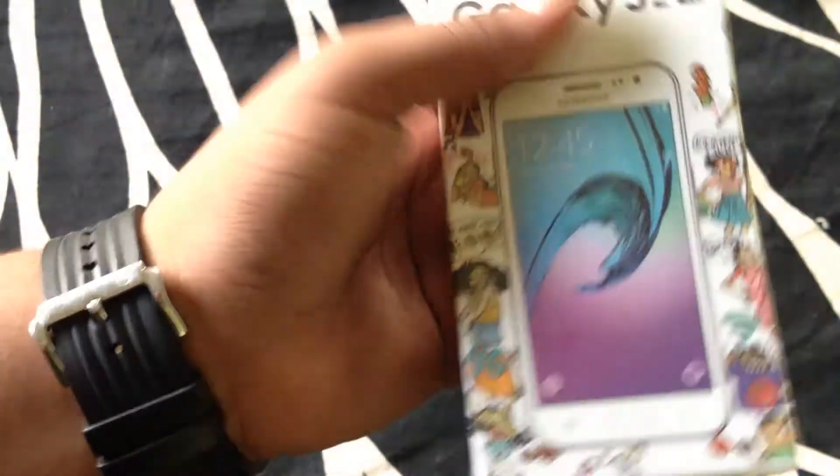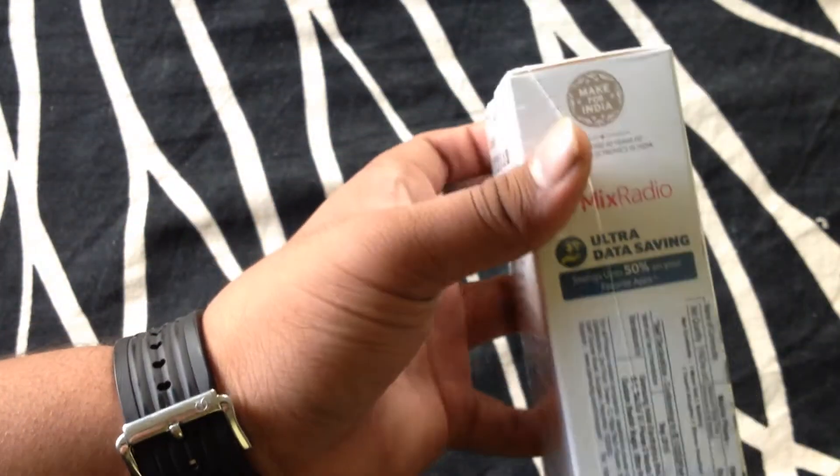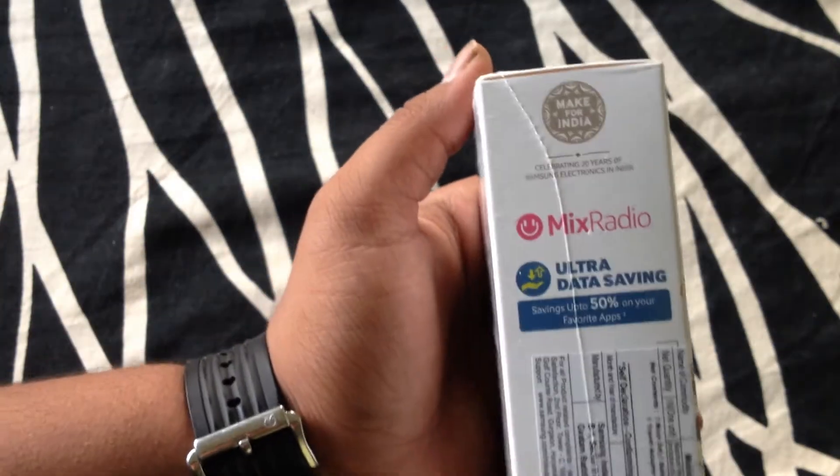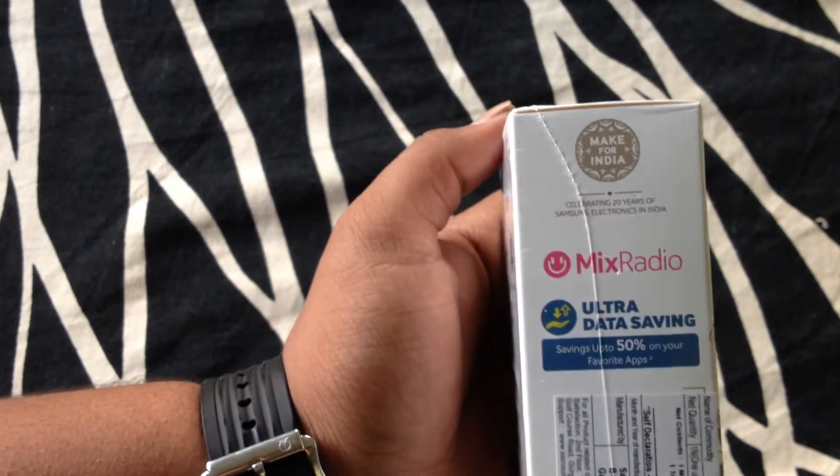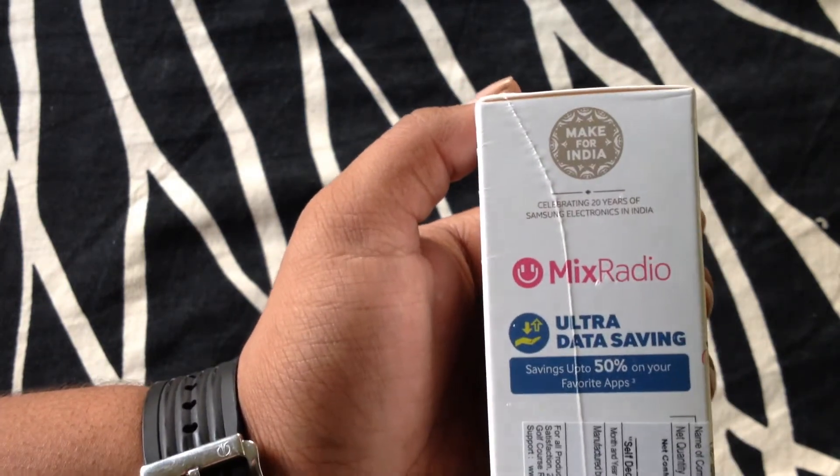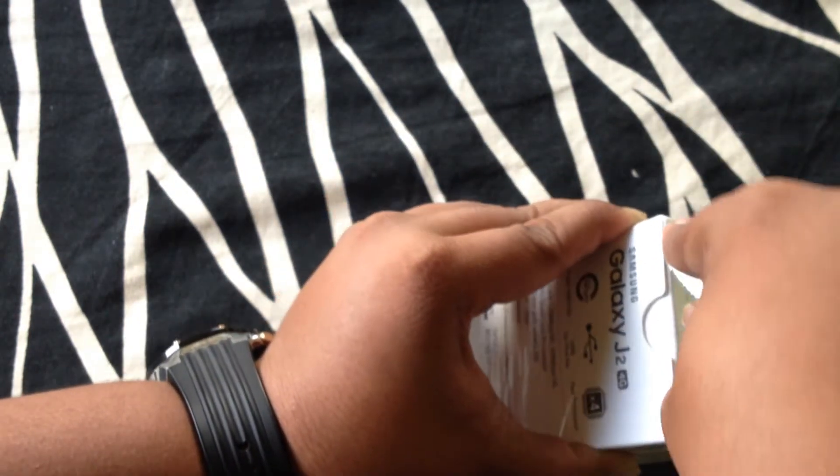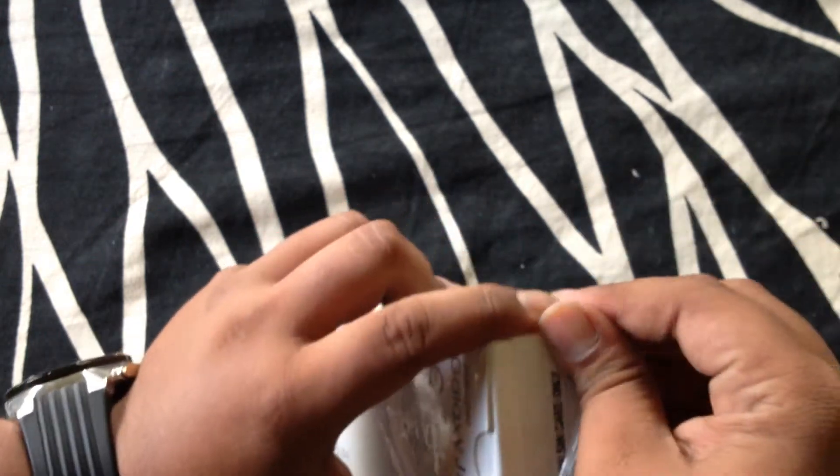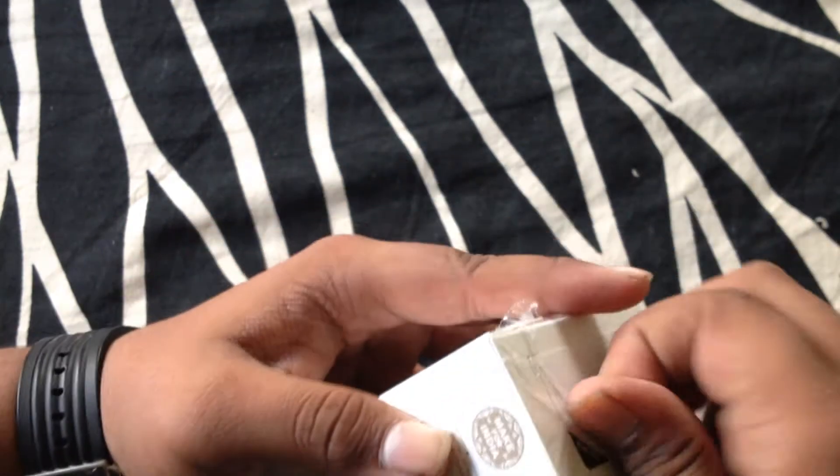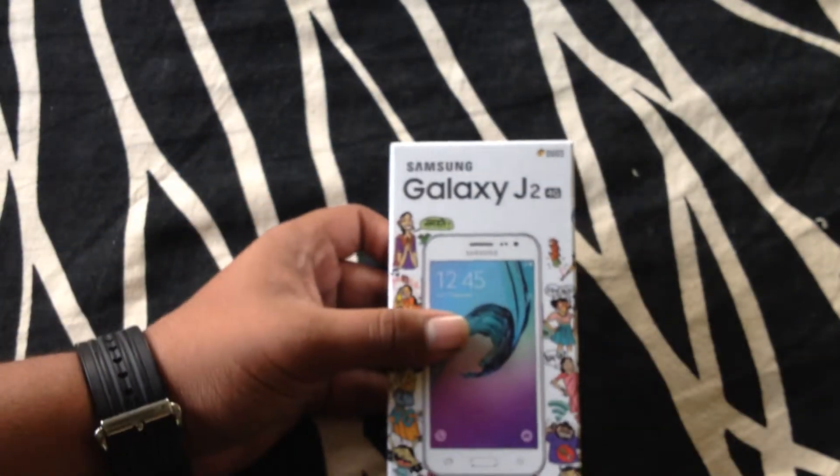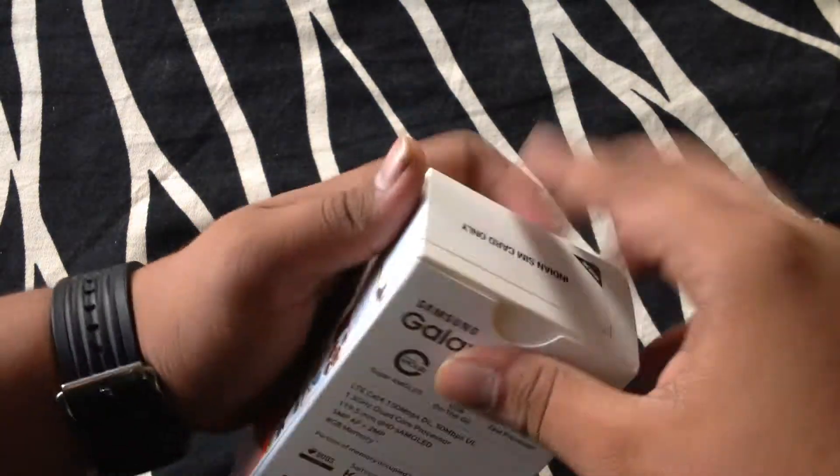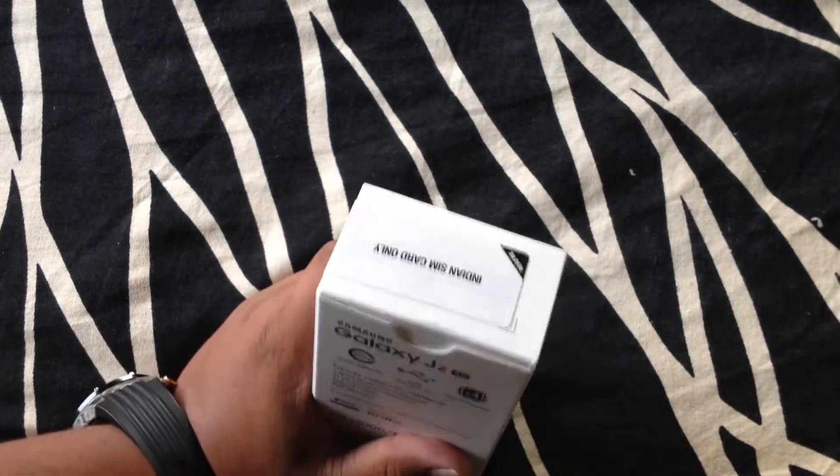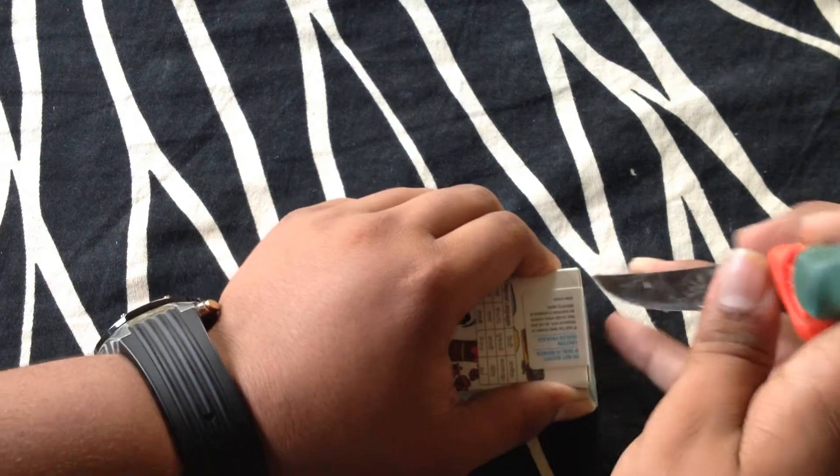Here is the box. It has ultra data saving mode that is saving up to 50% on your favorite apps. So let's open the box and we have to break the seal.